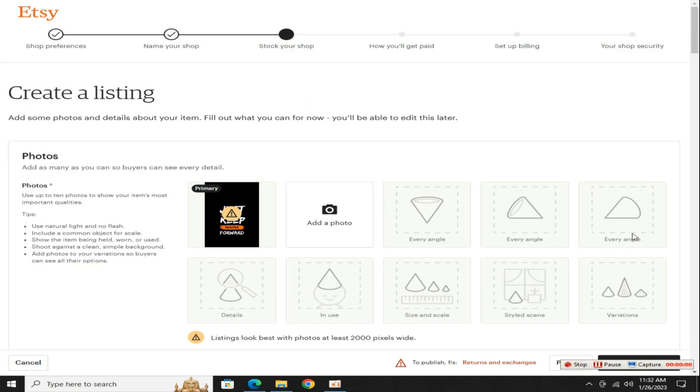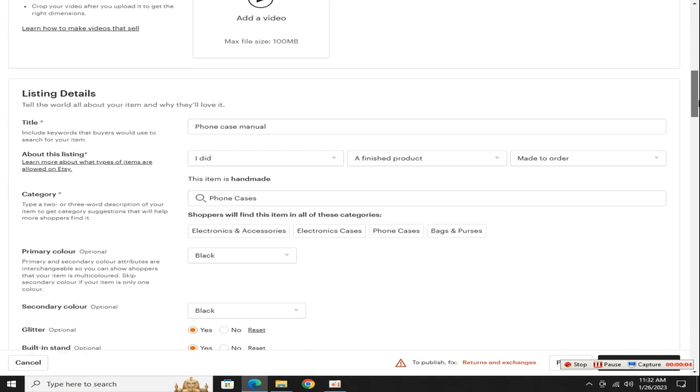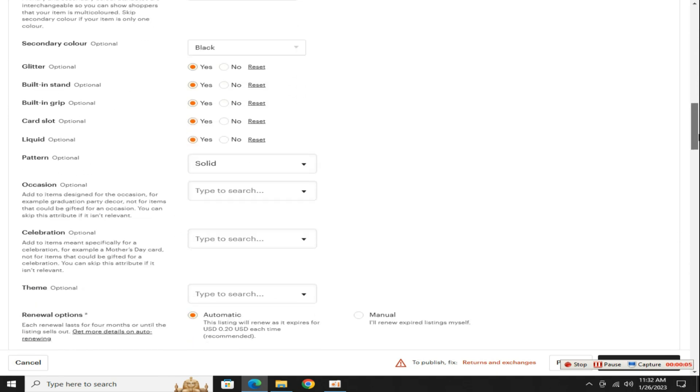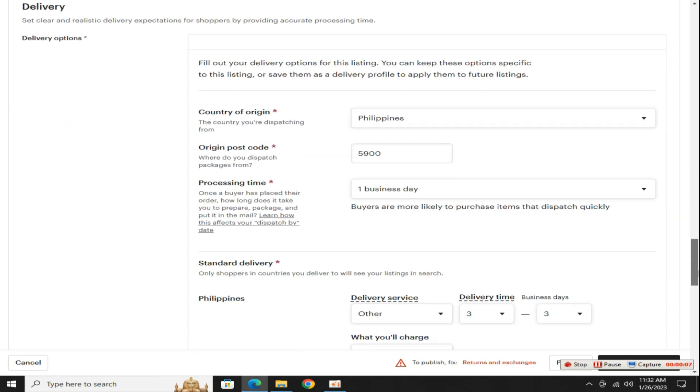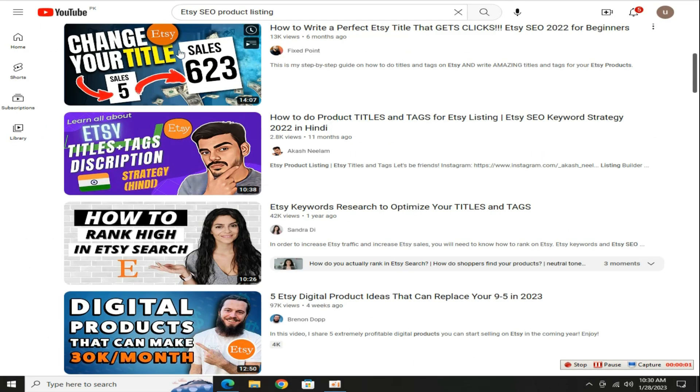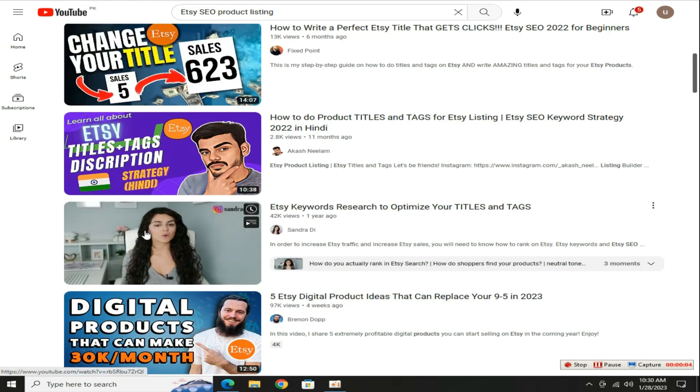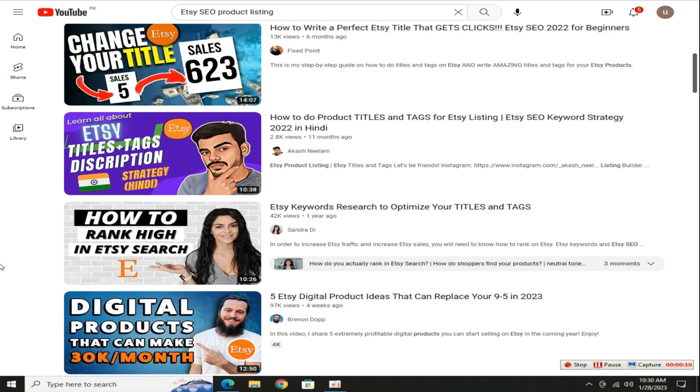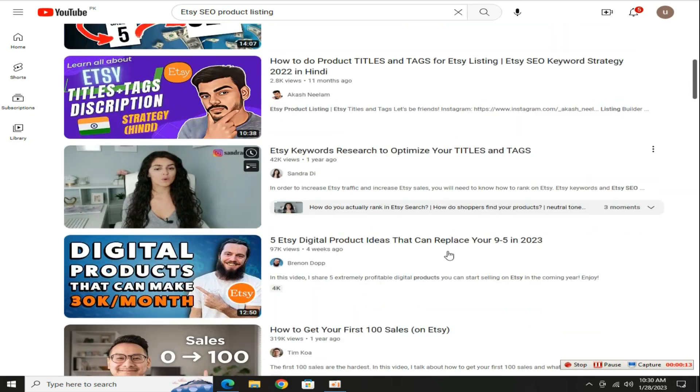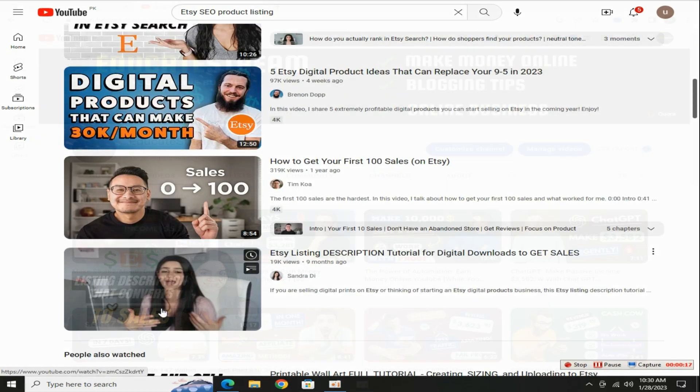And one thing is that when you have to list a product on Etsy shop, make sure to do its SEO so that your product is also ranked and you get orders. There are already many videos available on YouTube on this topic Etsy SEO product listings. You can also see these videos to easily rank on Etsy and get your first order.